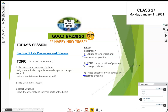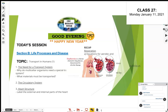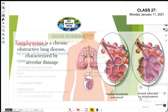Emphysema is another condition. That's when the air sacs get too big because the walls are broken down. The smoke particles break down the walls of the air sacs, so instead of being small and bunched together, they're sprawled out with the walls broken down, forming large air sacs.